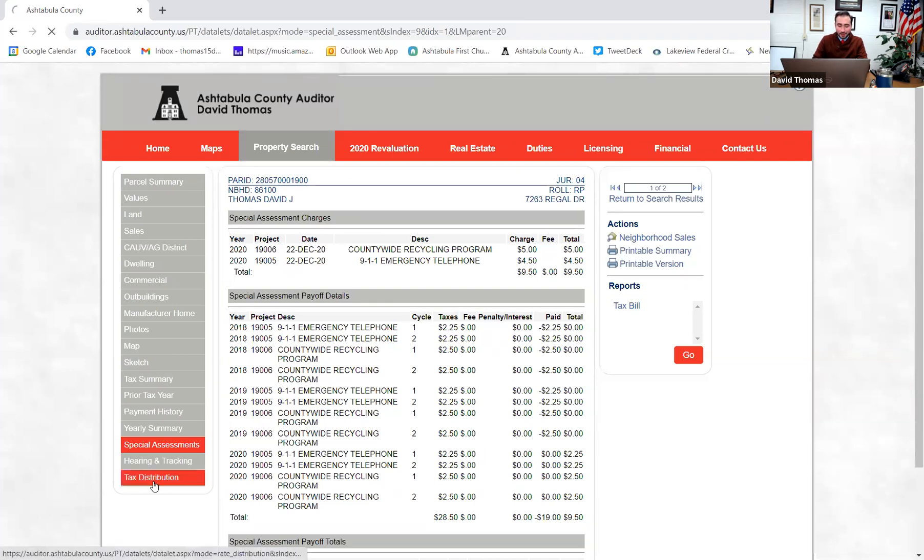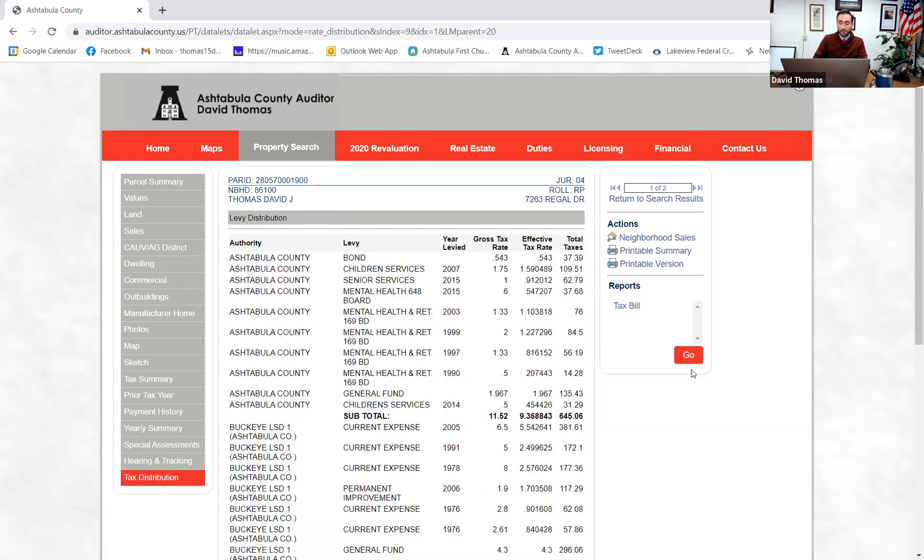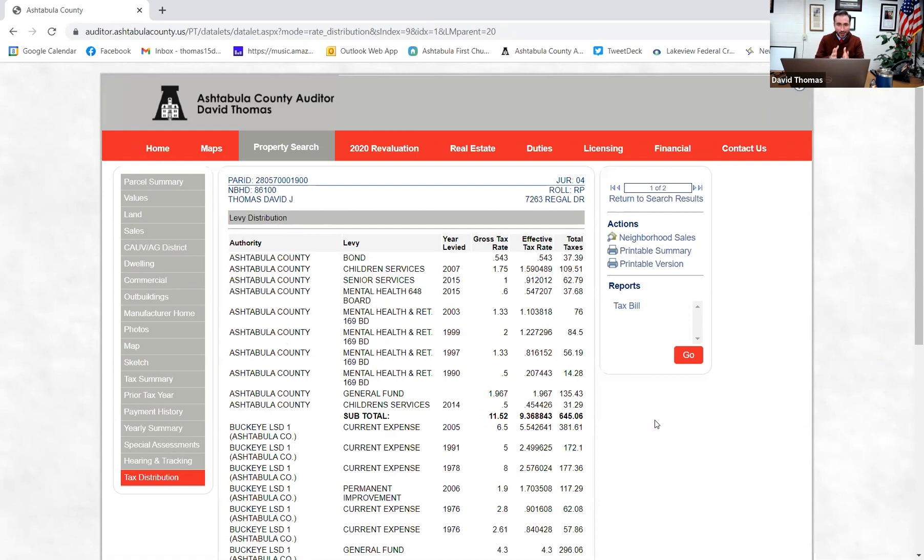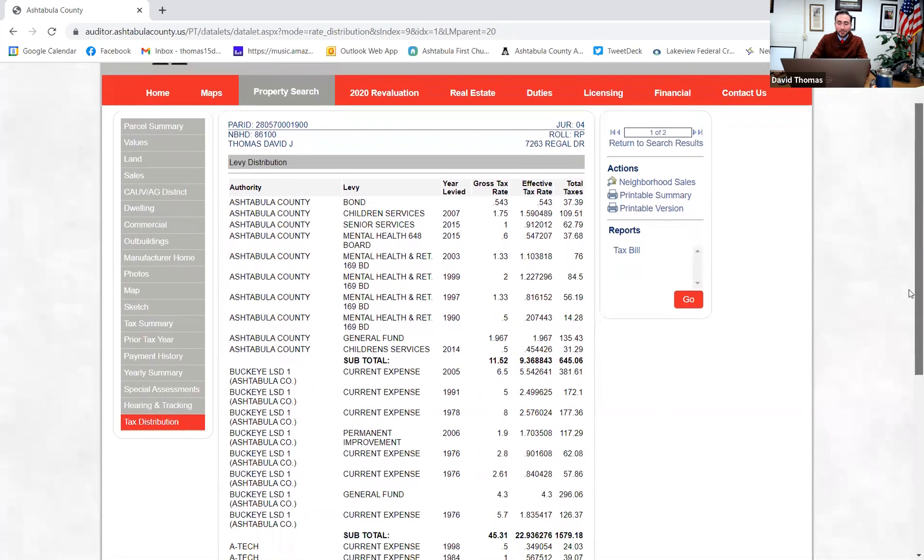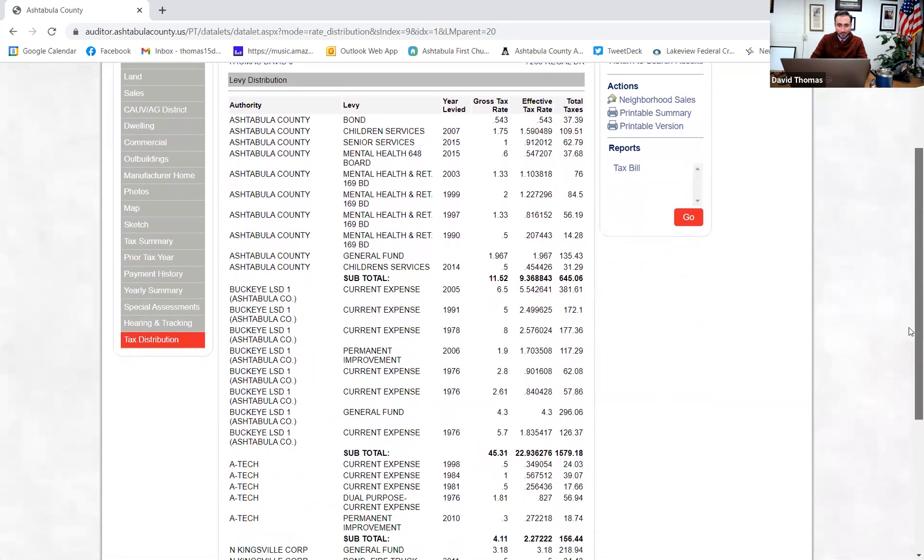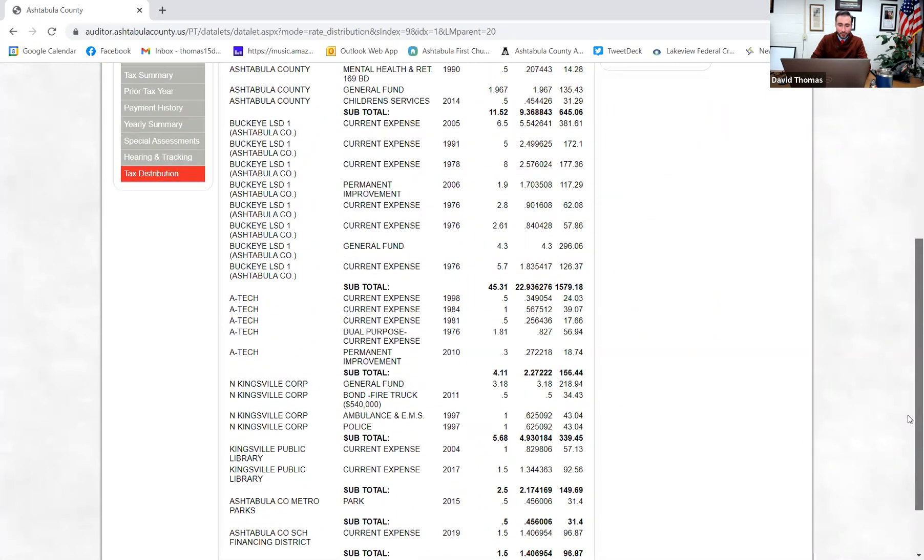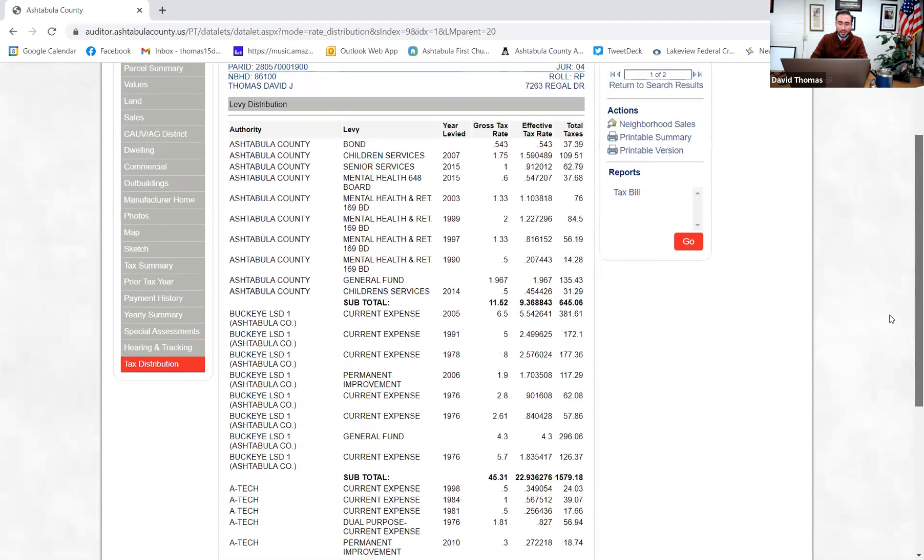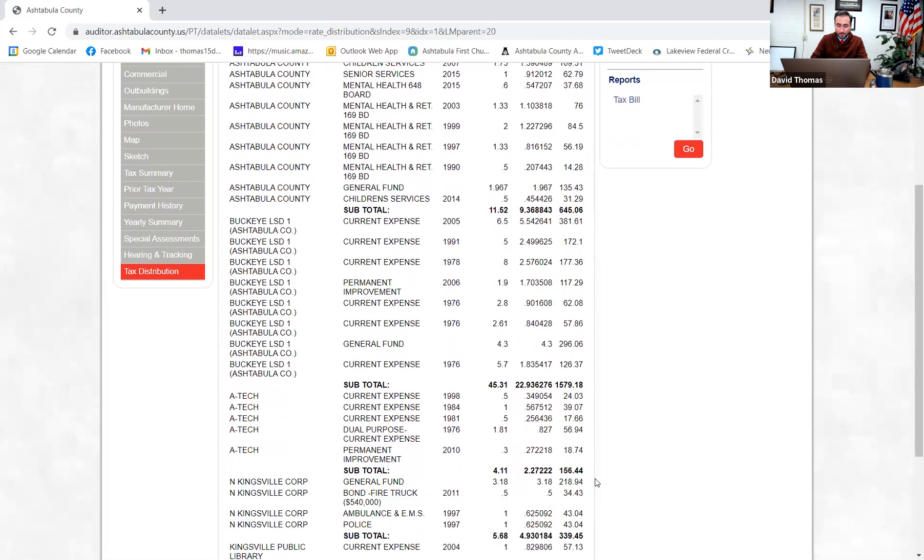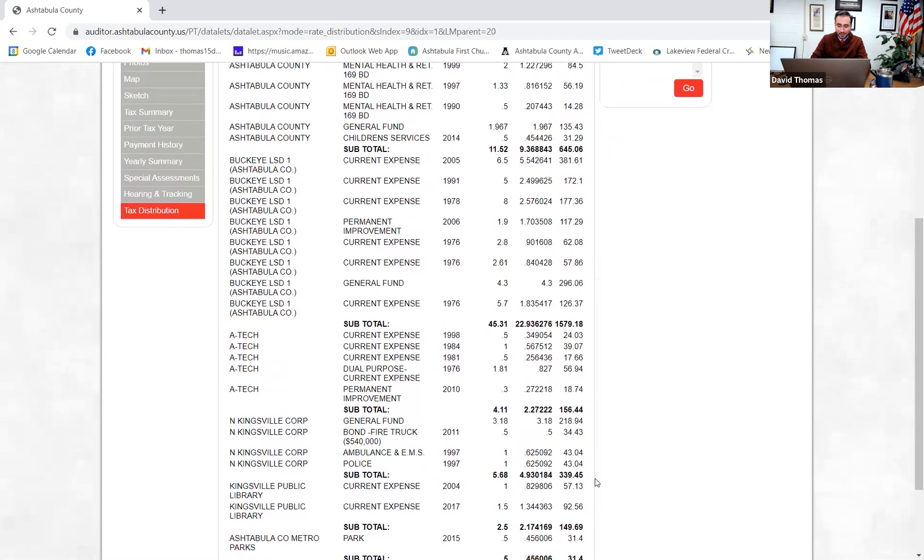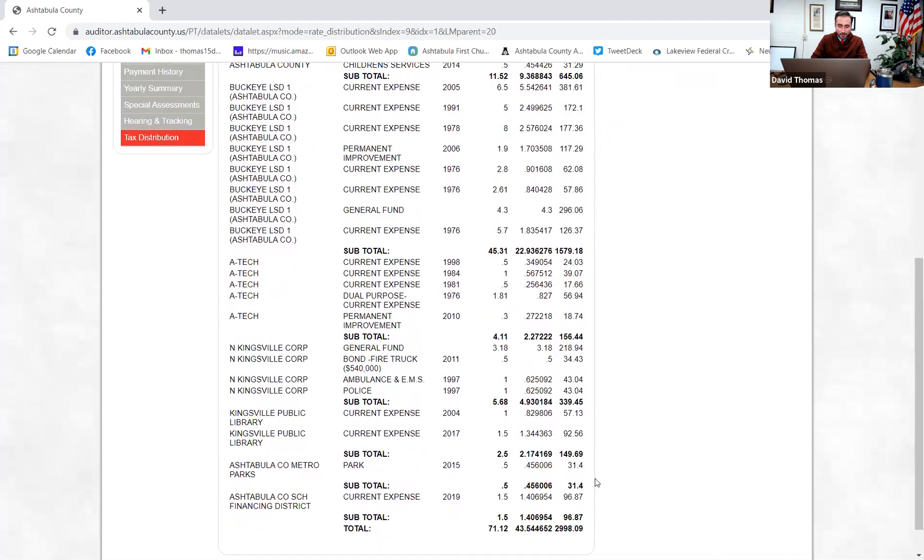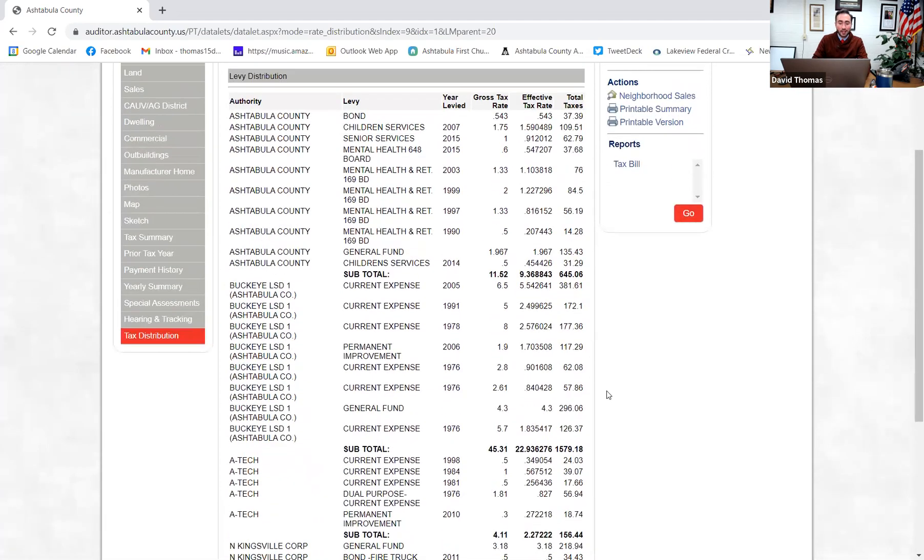Special assessments. This is the breakdown of some of the charges of special assessments. Like I said, for the most part, most everyone will see a county-wide recycling program. That's $5. And the 911 emergency telephone. And that's $4.50. And then the last page here, which will come up, really important page, is the tax distribution. So this is where we show folks, you know, they'll ask, well, why did my taxes increase? And the first place we'll look is, are there any new levies that were added to the tax bill? Here's a breakdown of every single levy, every single tax amount that's being charged on my tax bill. It goes from the county, how much the county receives, $645, to Buckeye Schools, $1,500, to ATEC, $156, North Kingsville receives $340, Kingsville Public Library, $140, County Metro Park was $31, and the Ashtabula County School Financing District, which is the old Happy Hearts School, received $96.